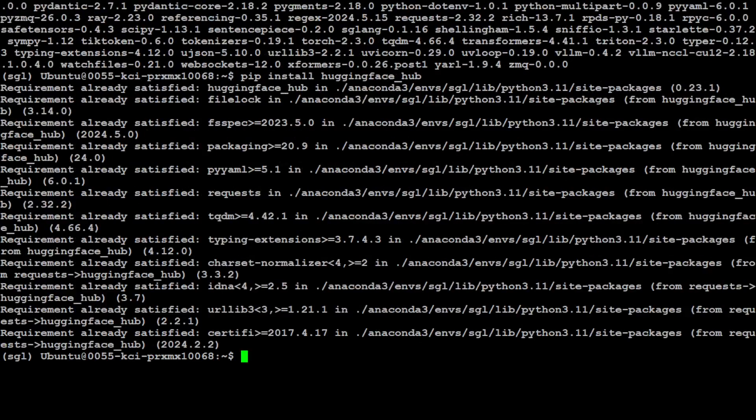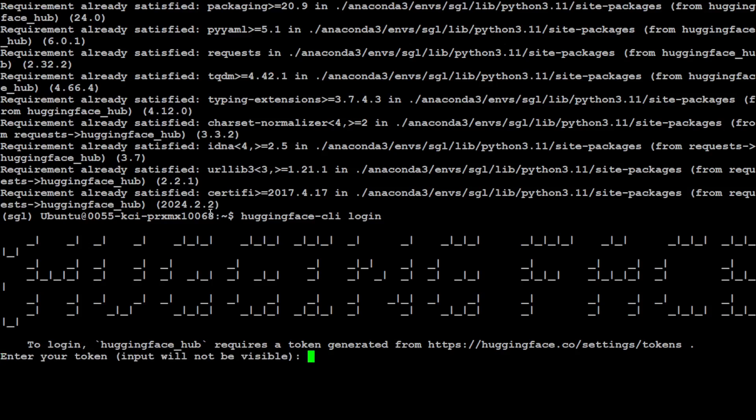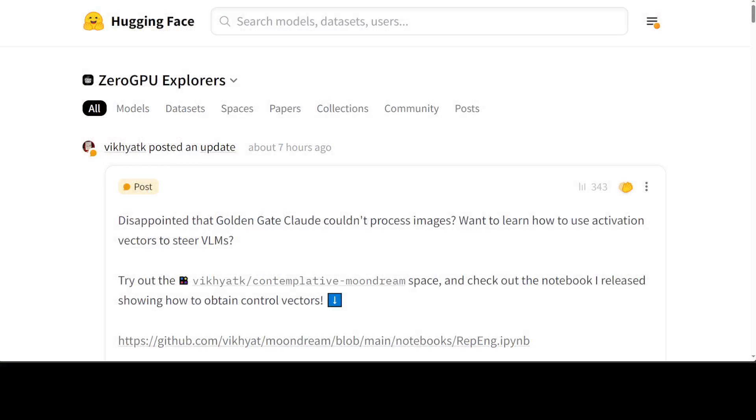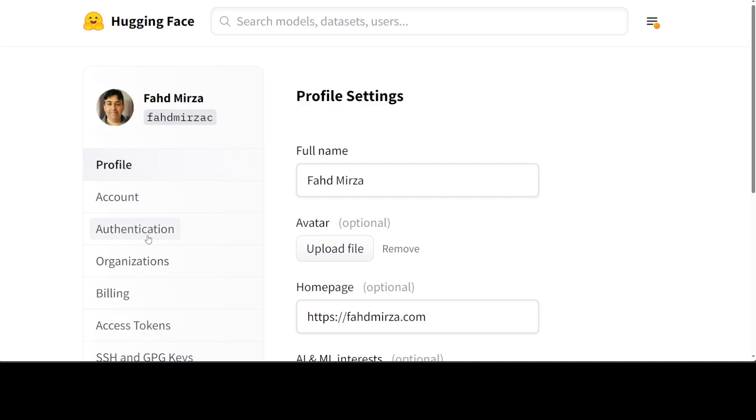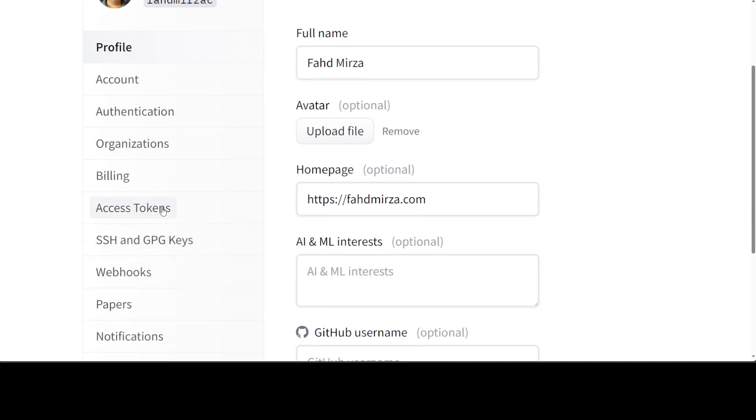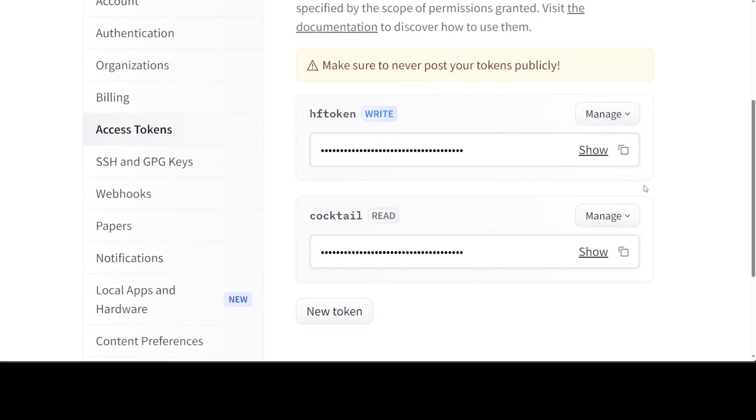And then we would need to run Hugging Face CLI with the login, which like this, it is going to ask for our Hugging Face token. So for that, let's go to our Hugging Face page, which is huggingface.co. Log in with your email account on the top right. Click on your profile settings, left-hand side, access tokens, and then grab a token.